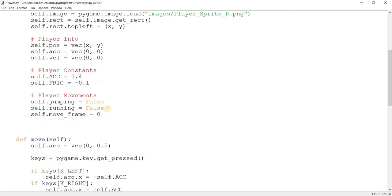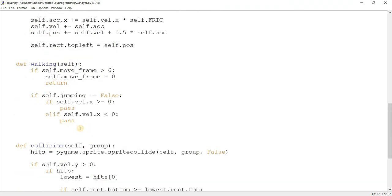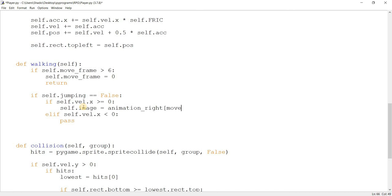There's actually one more variable I should be making: self.direction, and I'll set this by default to right. We're going to be using this later on in the attack functions as well. So if the velocity is greater than zero, the player is moving towards the right, meaning I want to use the right movement animations. So I'll do self.image equal to animation_right at self.moveframe.